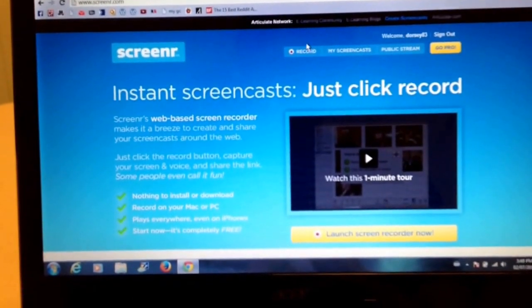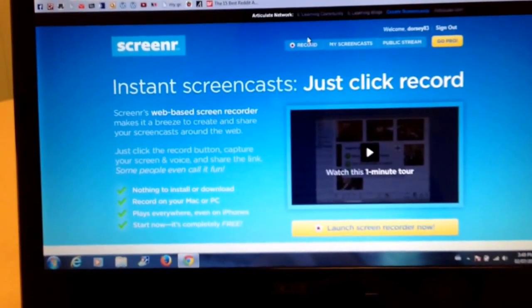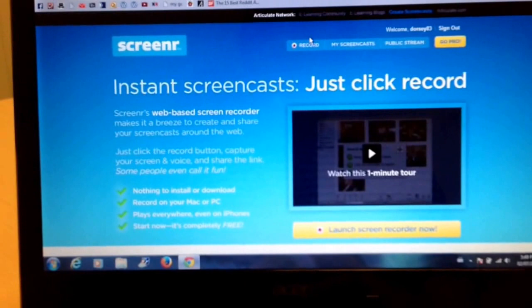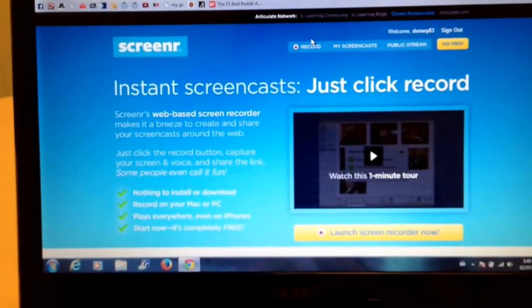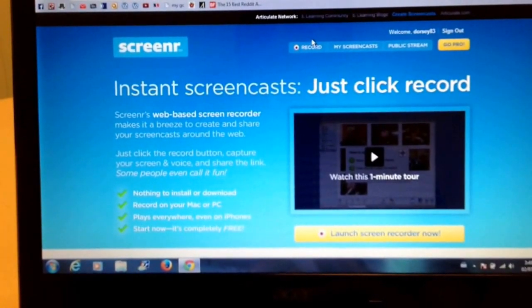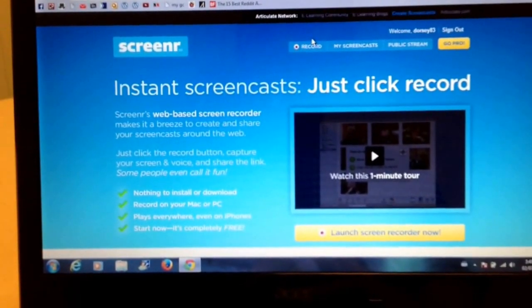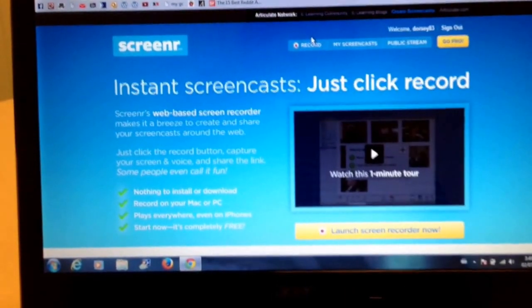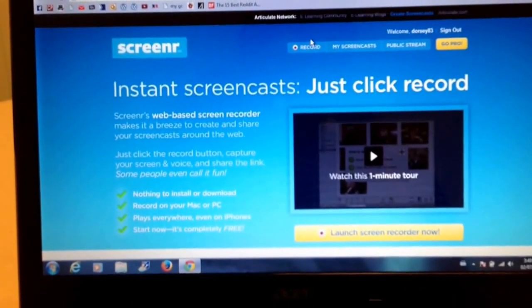Hi everybody, in this video I'm going to show you how to use Screener.com in order to capture your screen or create a screencast.